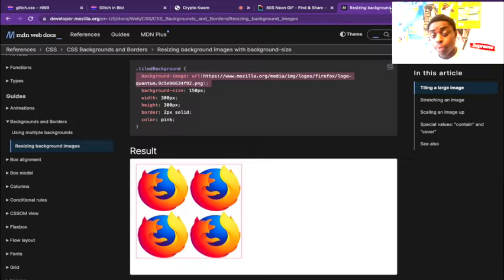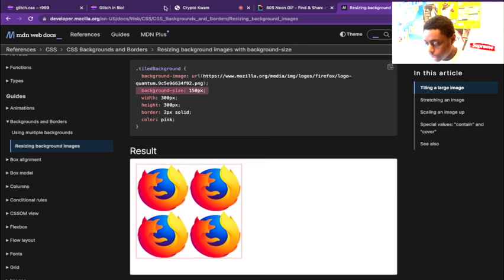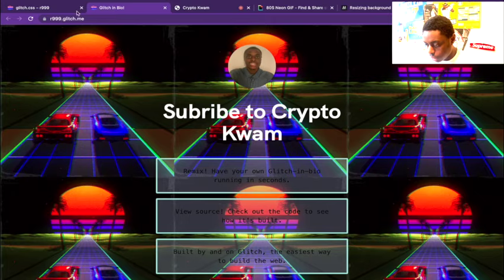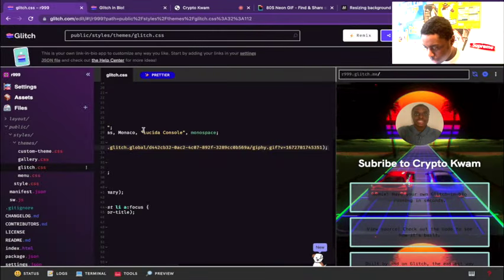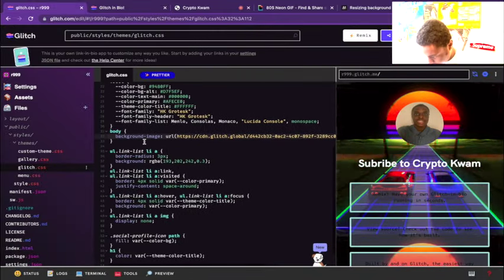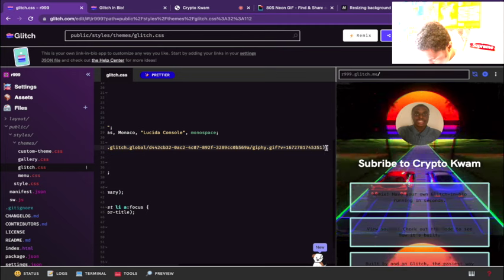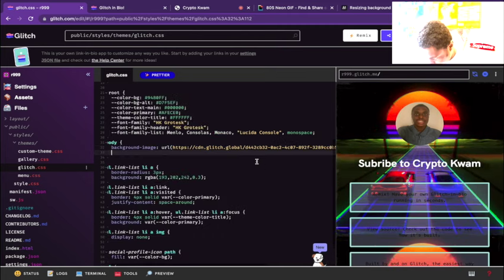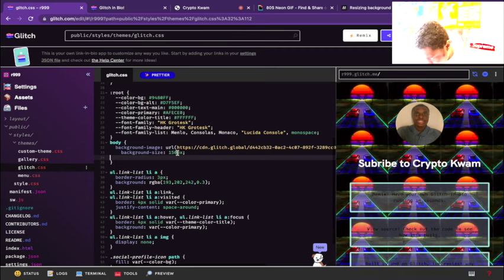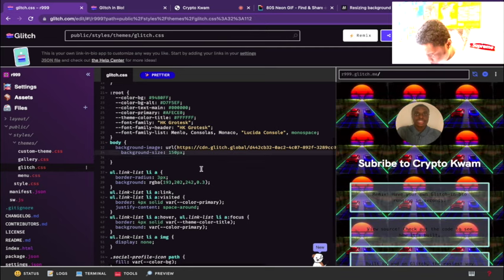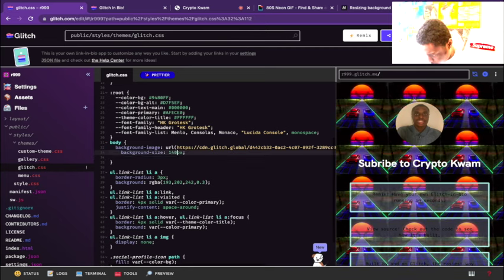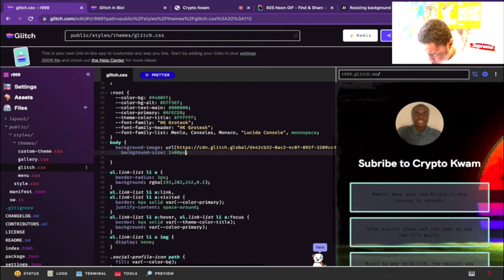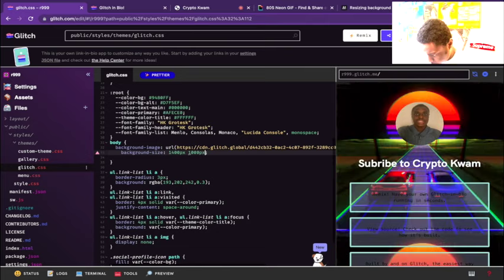I want to resize it so it's the full length of the background, so we're going to use the background size CSS tag right under here. Right under background image I'm going to go background size and we're just going to play with the size. So that's 100 - I want to go 104,000 pixels.